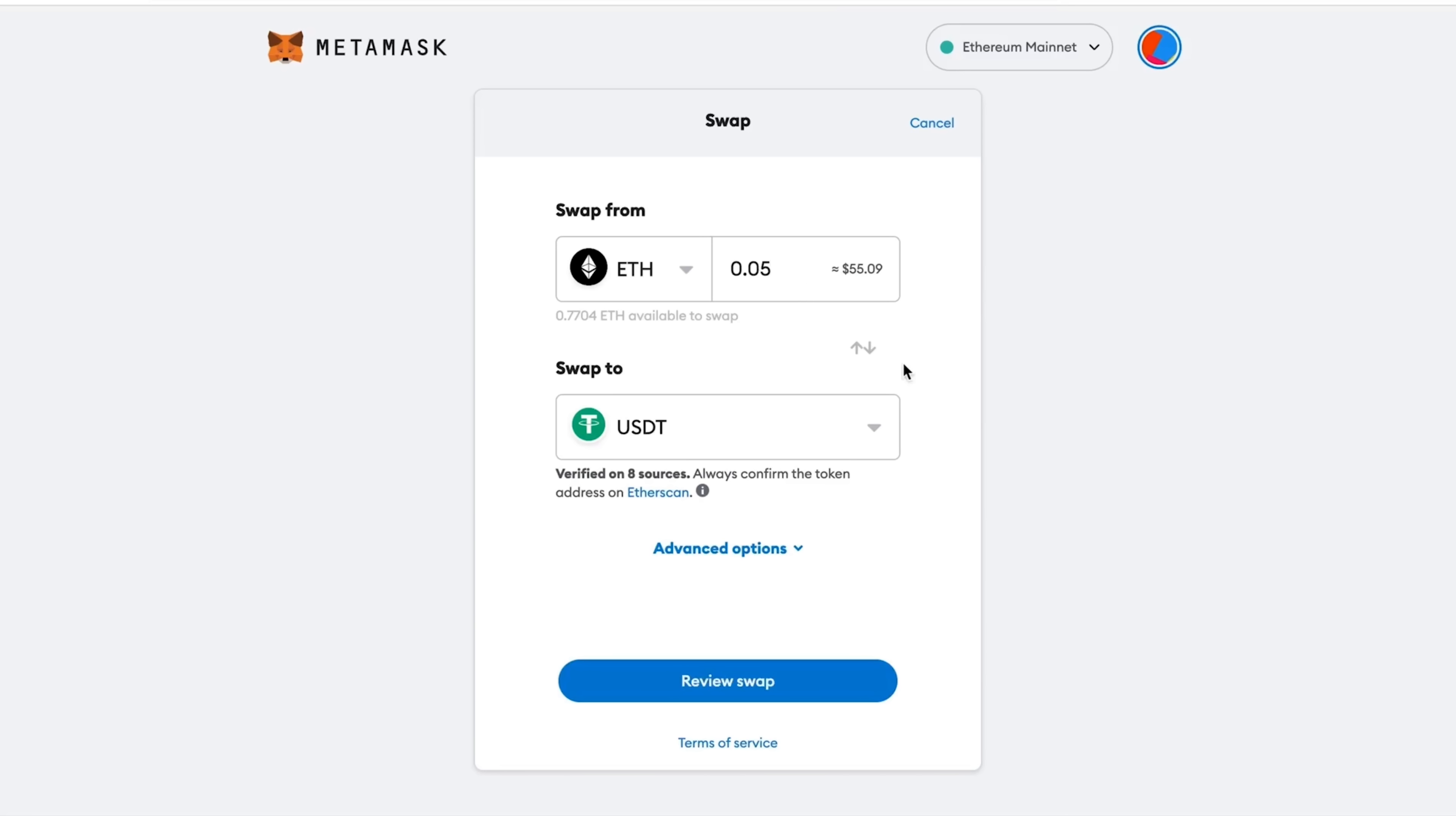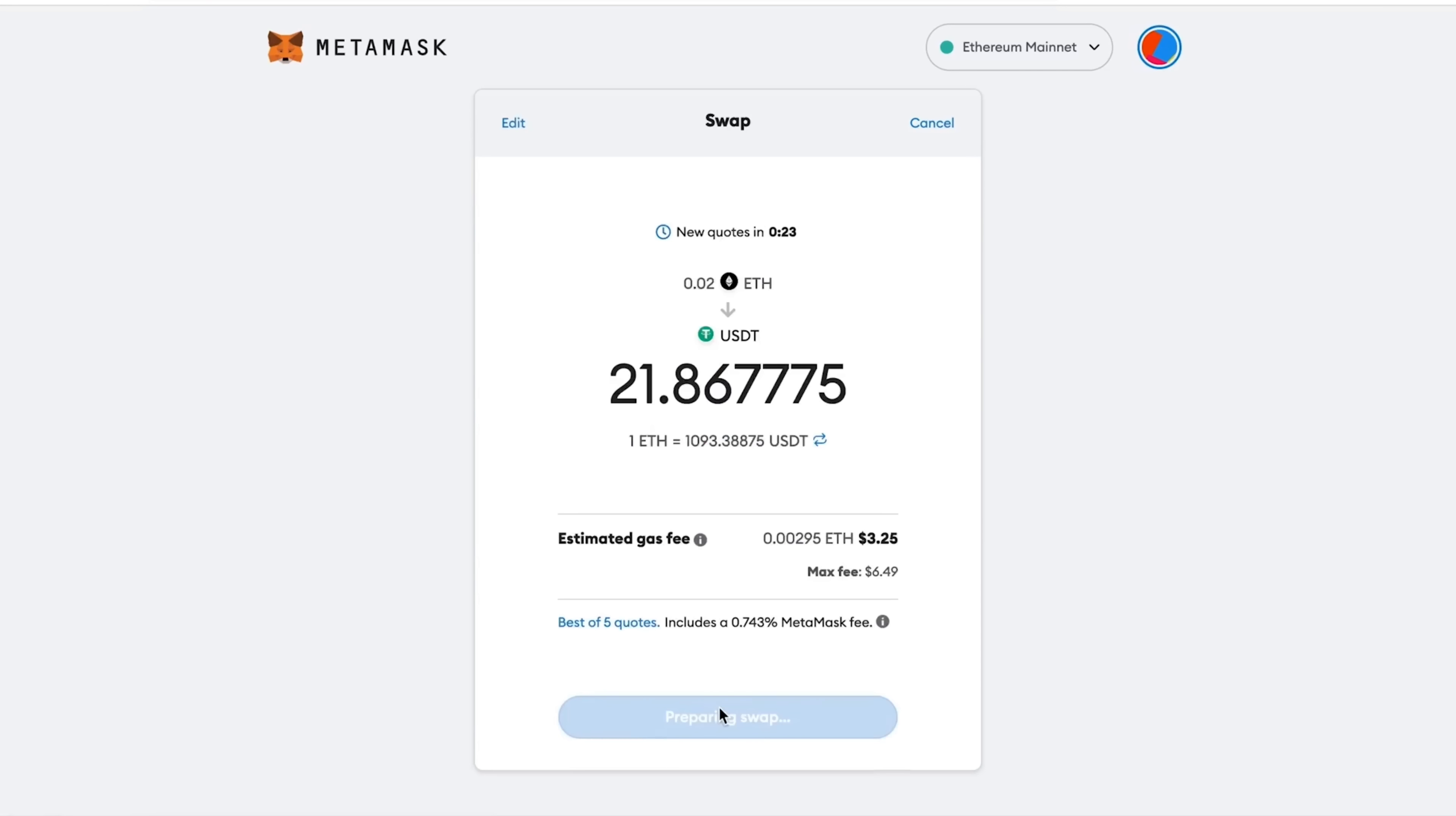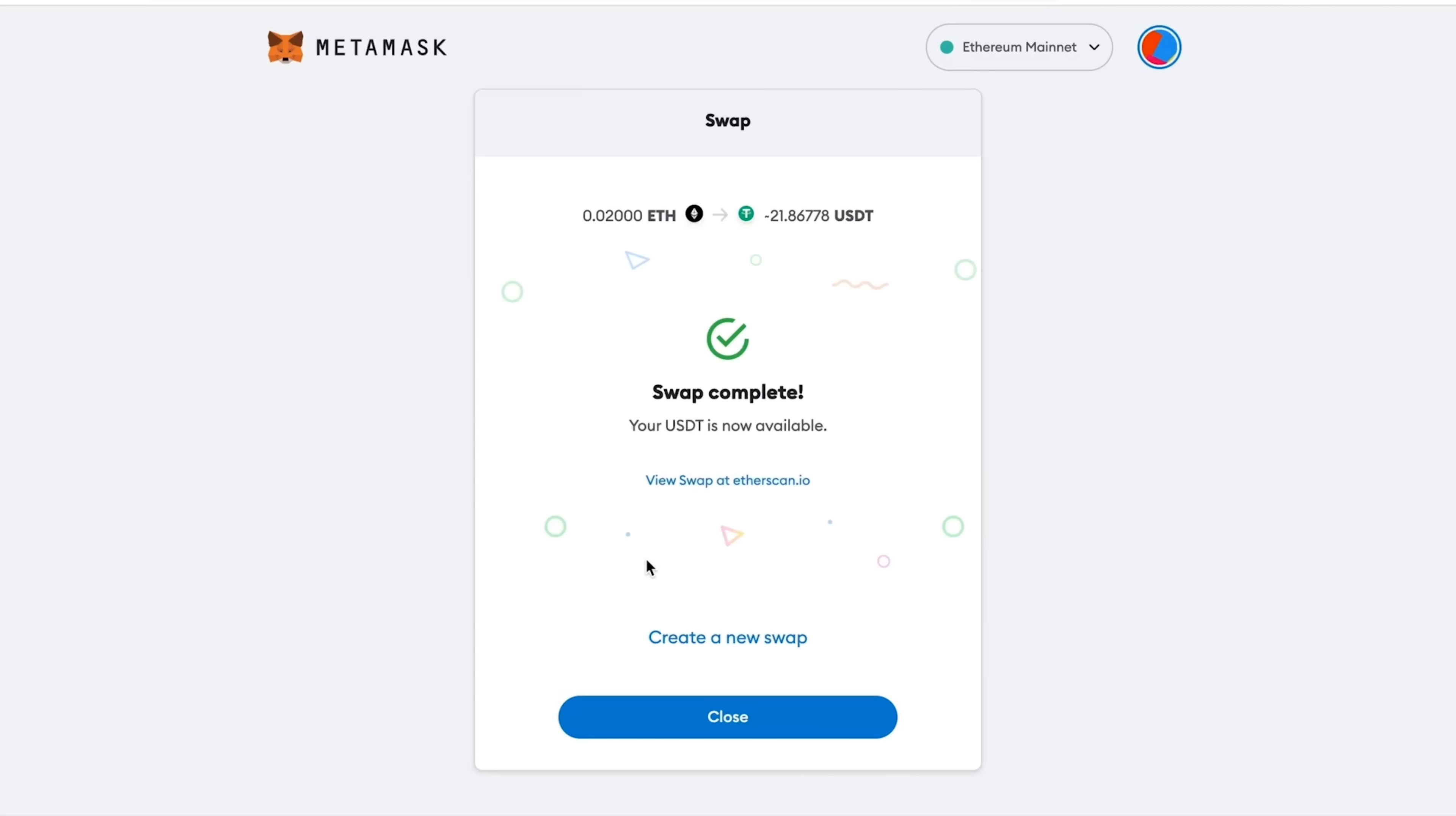Specify the amount that we want to change, for example, 0.5. Let's set even 0.02 and click Review Swap. And then click Preparing Swap. Please note that this indicates the commission that we will pay in the amount of $3.25. And below is also the MetaMask fee, 0.743%. It means that MetaMask takes less than one percent for the commission.